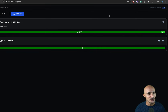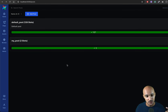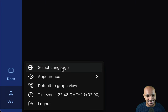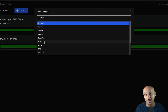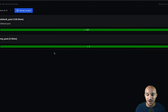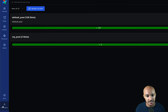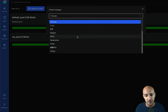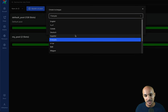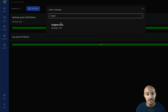Another cool feature is multi-language support in Airflow 3.1. If you go to user settings and select language, you can now translate your Airflow instance into the language you want. For example, clicking French displays the Airflow UI in French. There are many languages available, and if yours isn't there, you can contribute to Airflow and add it yourself.